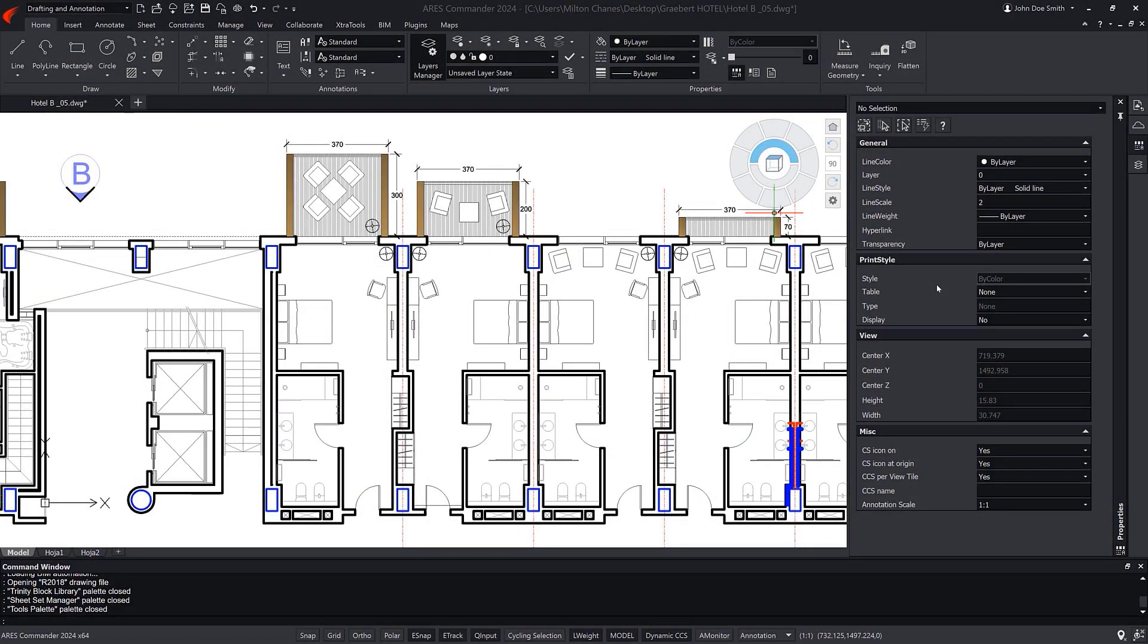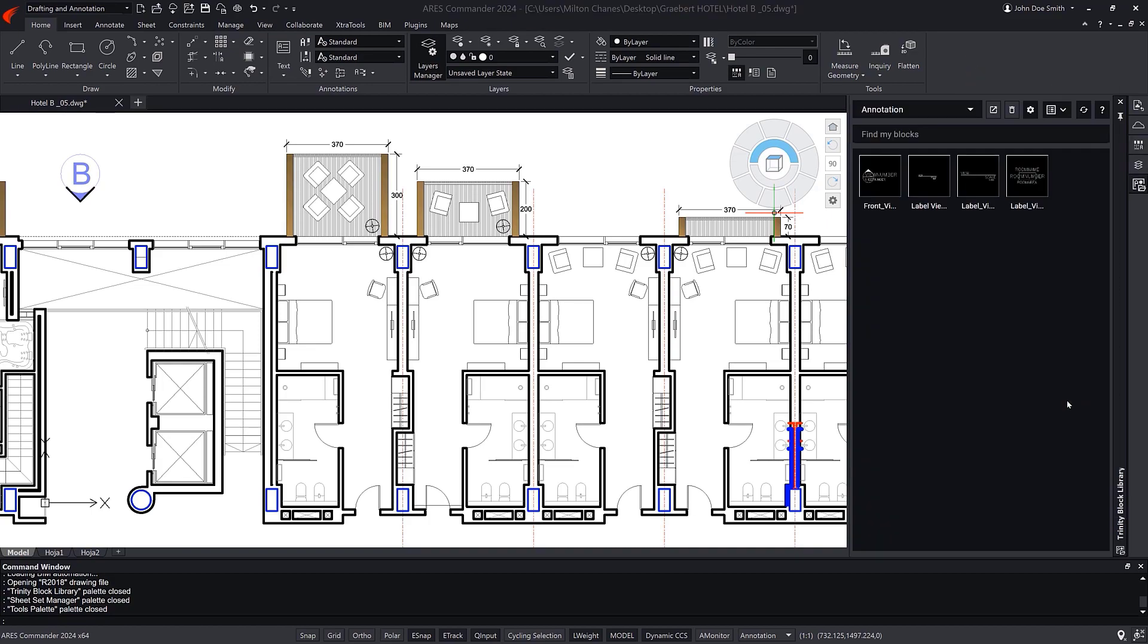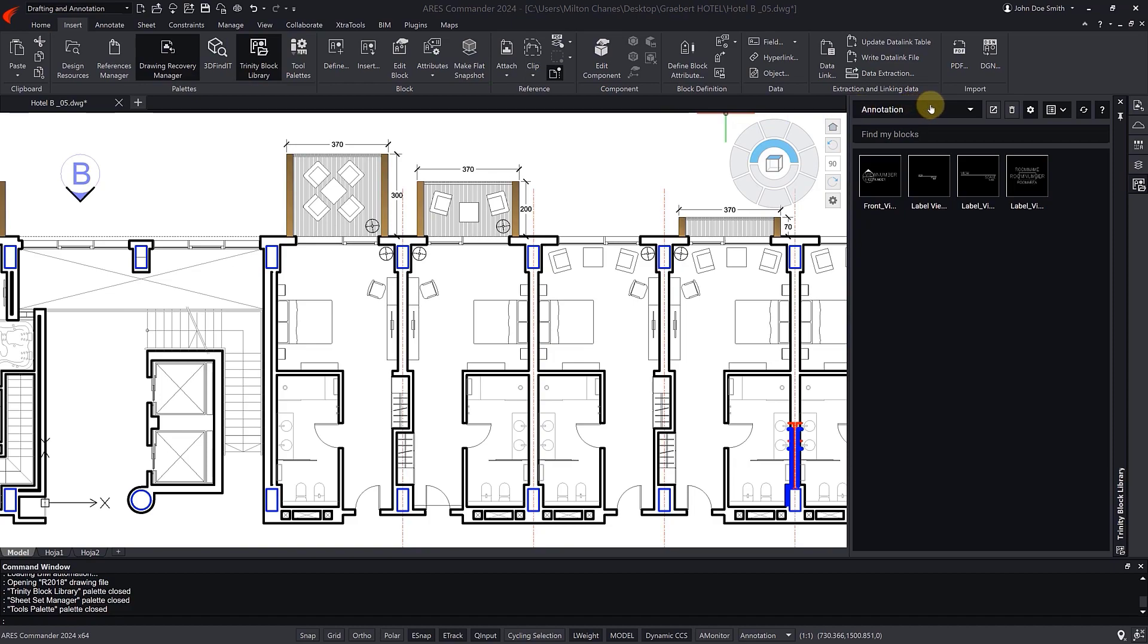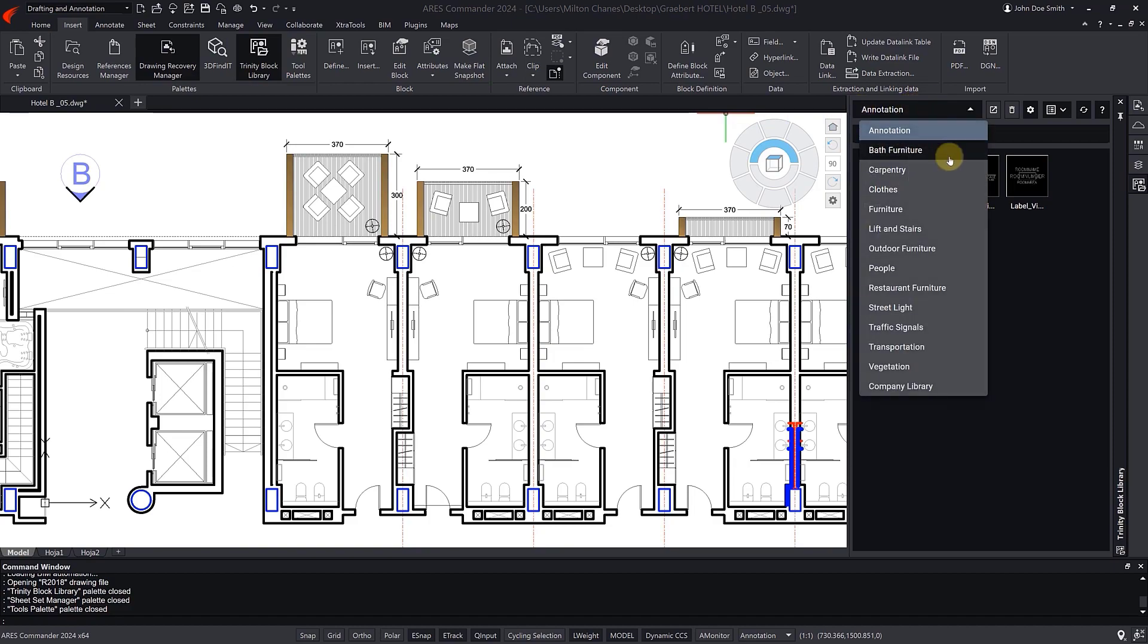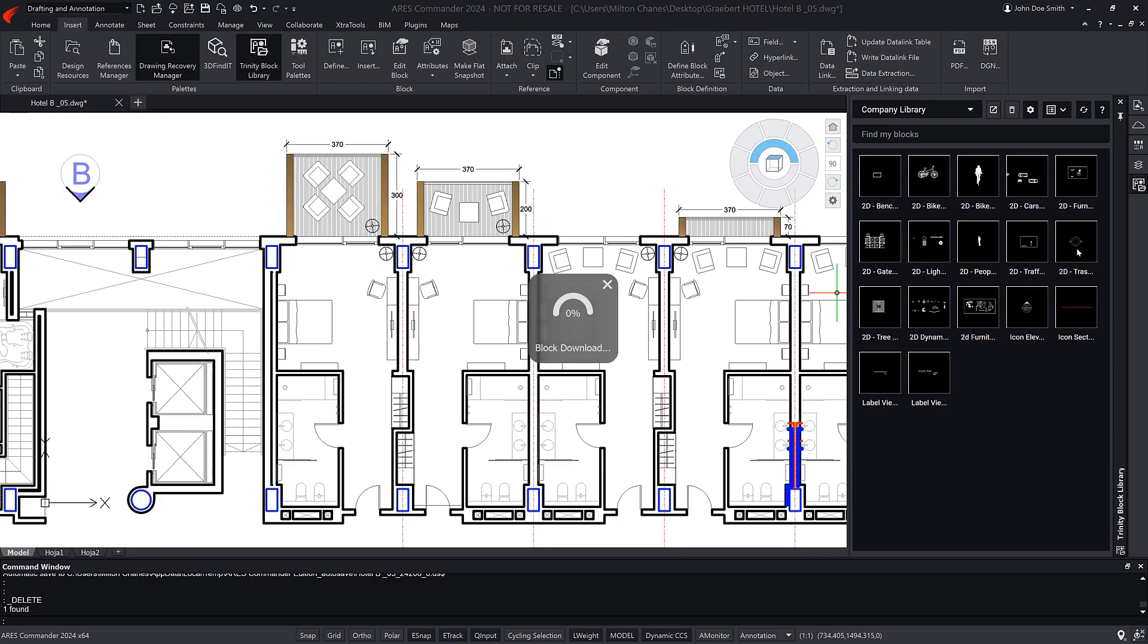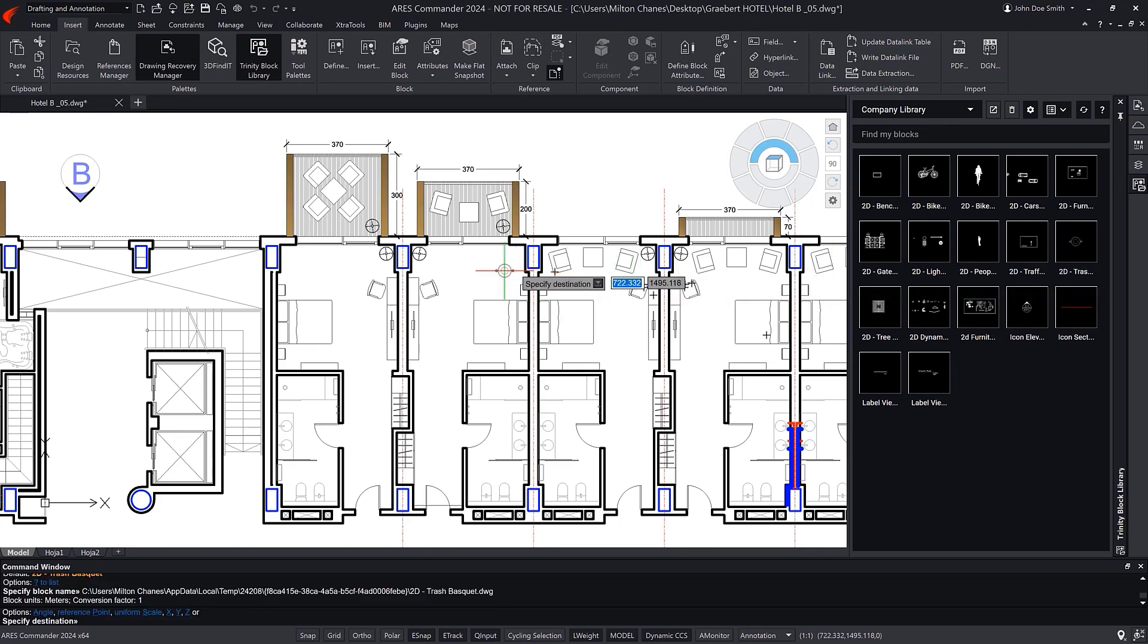In ARIES Commander, we can activate the Trinity Block Library palette like any other palette by right-clicking in the ribbon area. The palette can also be accessed through the Insert tab. We can choose a category and see its content, which in this case is the custom directory. We can insert a block by double-clicking on it and following the usual steps with this type of object.